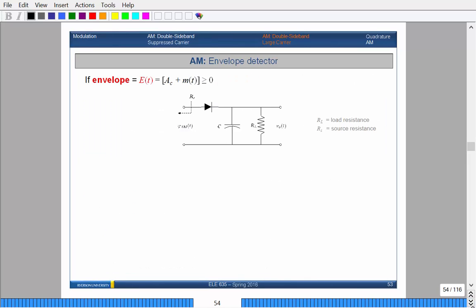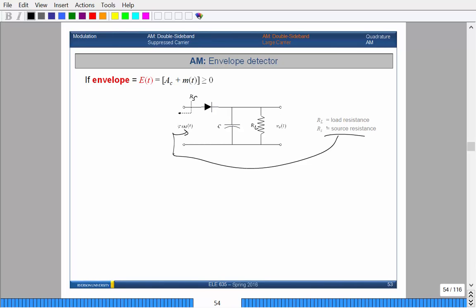You want to make sure that the carrier height is large enough so that the lowest part of your message is not negative. Then you can use an envelope detector to demodulate your signal. So you have to make sure that condition is satisfied. Just to review from electronics: an envelope detector is basically a diode in series with an RC circuit in parallel — a resistance R_L in parallel with capacitance C, plus what's known as the source resistance R_S.